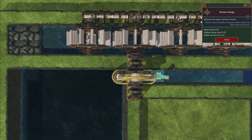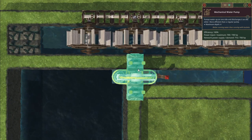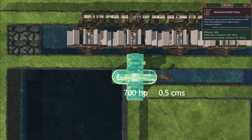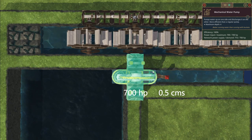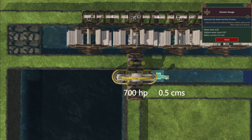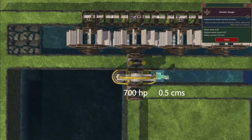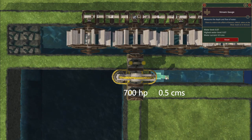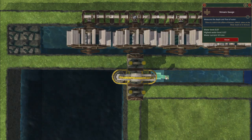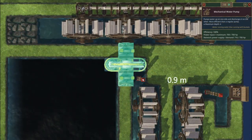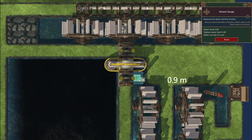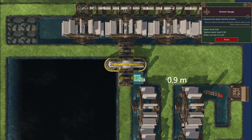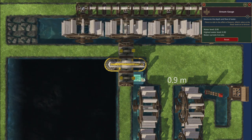The mechanical water pump consumes a maximum of 700 HP and produces a flow of 0.5 CMS. When the input power is less than 700 HP, the flow produced is proportional to the input. The pump can only work normally when the water level is more than 0.1 meters lower than the outlet of the mechanical pump.